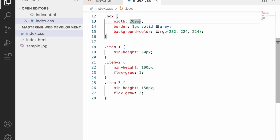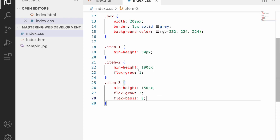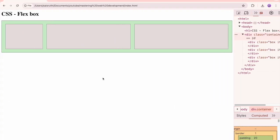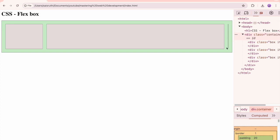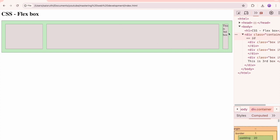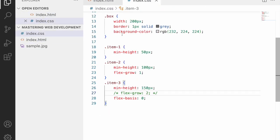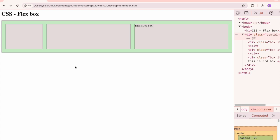Flex-grow works with the existing width of the box. If you don't want to consider the box's set width, use 'flex-basis: 0px' — this tells flex to start the size calculation from zero, ignoring the original width. Combined with flex-grow, the space is distributed purely based on the grow ratios.